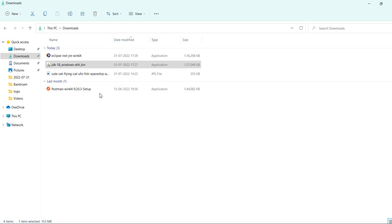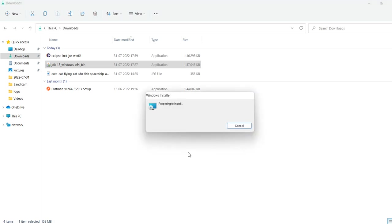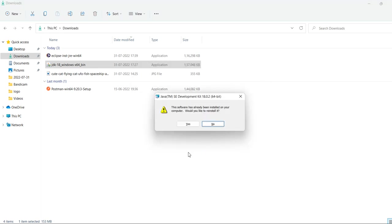Run as administrator. If it is asking for the administrator password, provide it to overcome the pop-up.